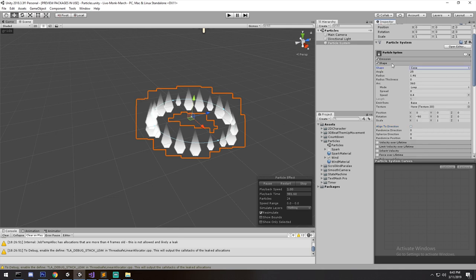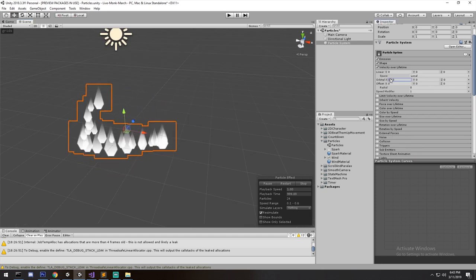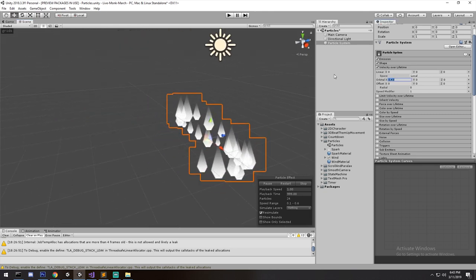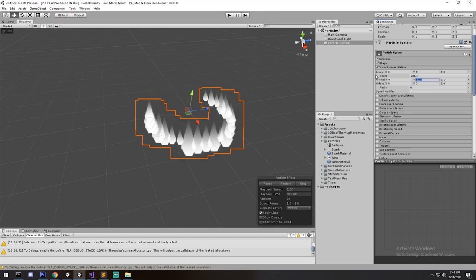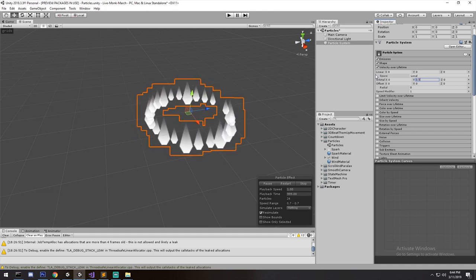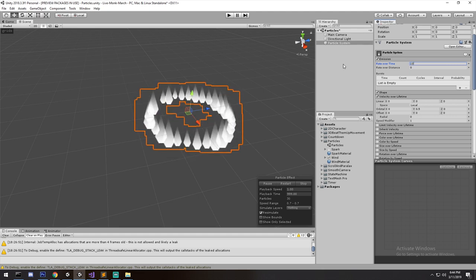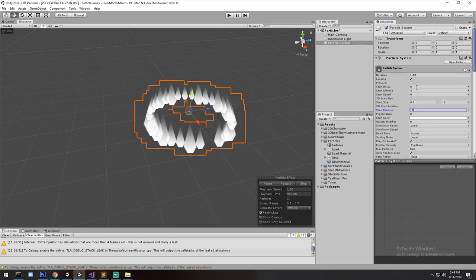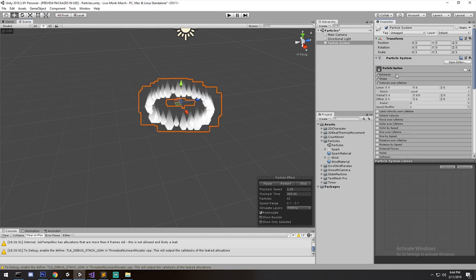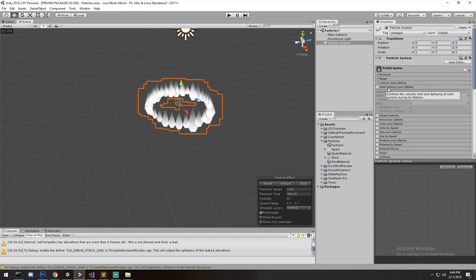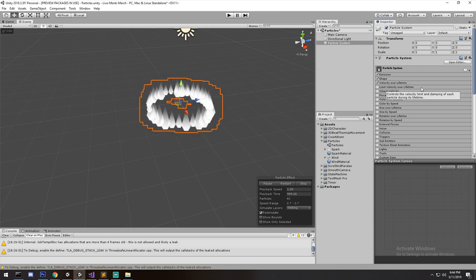That's it for Shape — there are many others I encourage you to explore. Velocity over Lifetime gives movement over time, and you can get some awesome effects quickly. We could actually implement this on top of our current effect and fill the whole circle — let's set rate over time to ten and up the lifetime slightly. So that's velocity over lifetime. Limit Velocity over Lifetime I'll go over with the second particle system — it gives a nice dampening effect if particles are going too fast, useful for explosions and air drag.